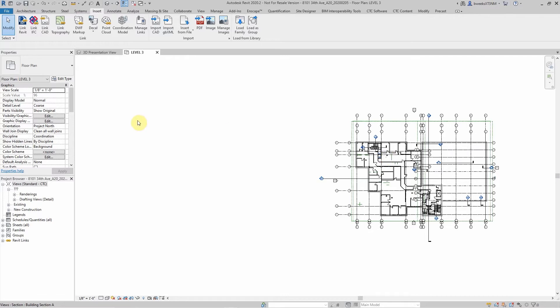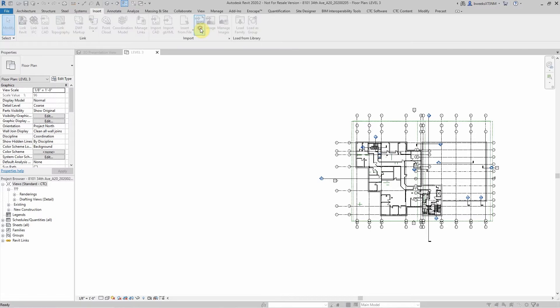To do this we'll go to our insert command under import, and there is a new button at the taskbar called PDF. Click on that.